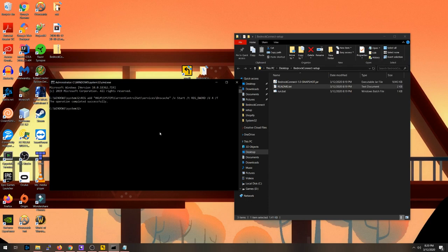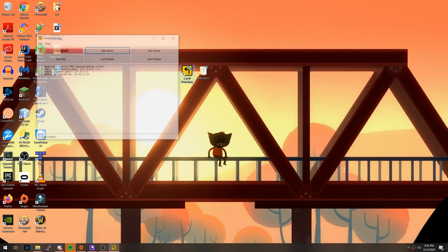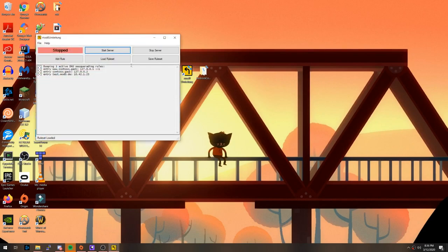You will then need to restart your computer for the changes to take effect. Once your computer is back up, run the DNS server again. It should now be working.